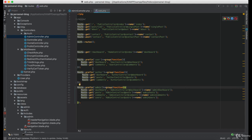Great, now let's create the user controller and the author controller.